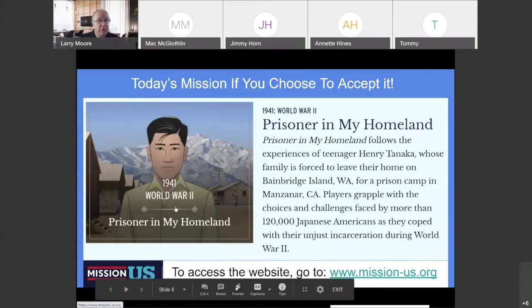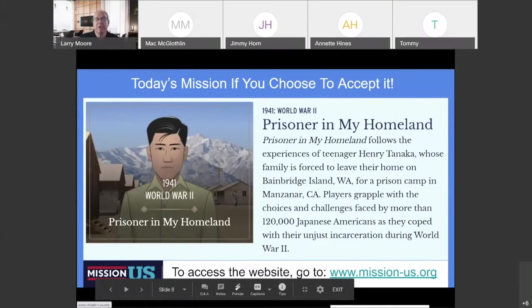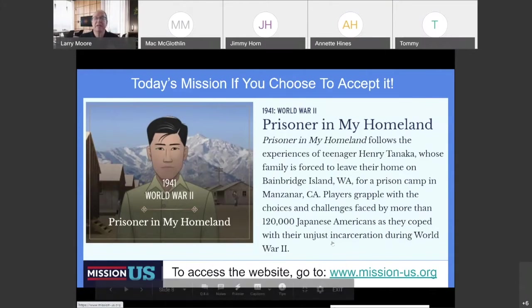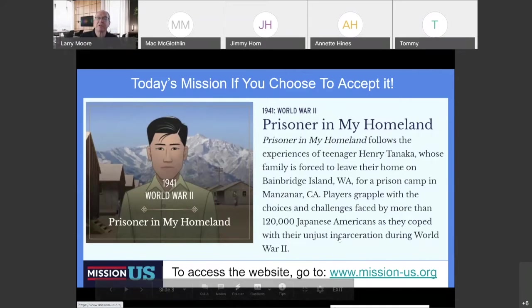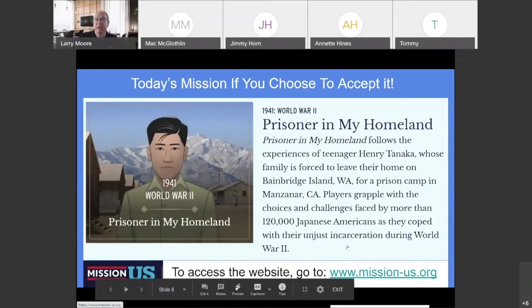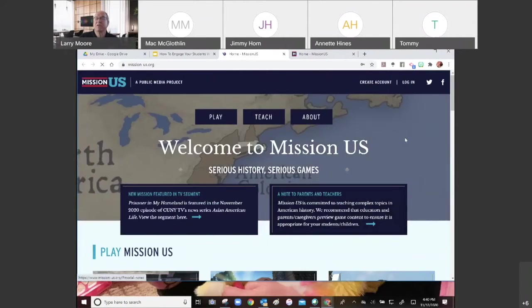If you'd like to follow along, the website is mission-us.org. Prisoner in My Homeland is about a teenager, Henry Tanaka, and his family being forced to leave their home in Washington for a prison camp in Manzanar, California. It's about all the choices and challenges faced by the Japanese Americans who were incarcerated there. So I'm going to click on the Mission US link — this is what the site looks like.